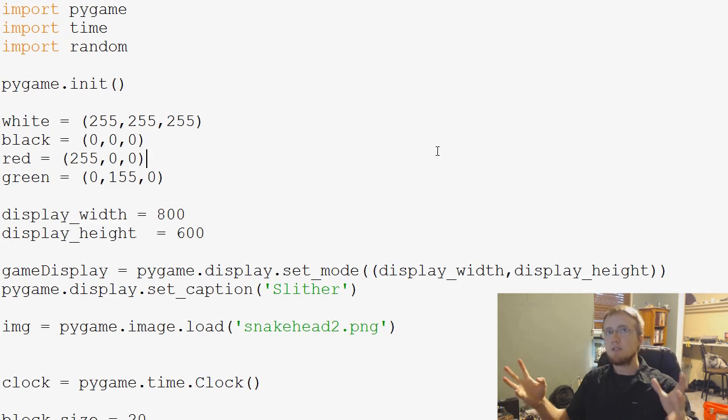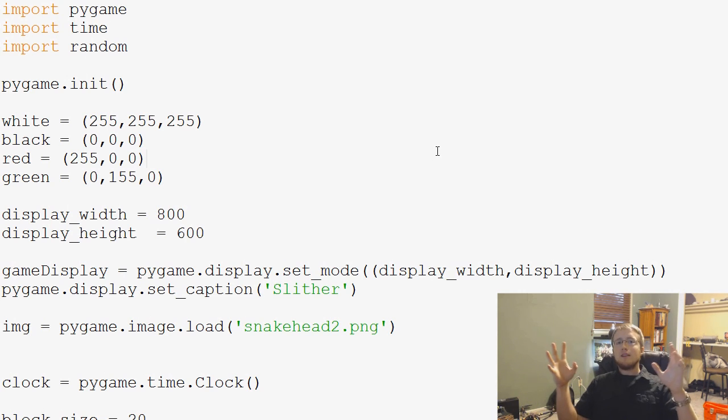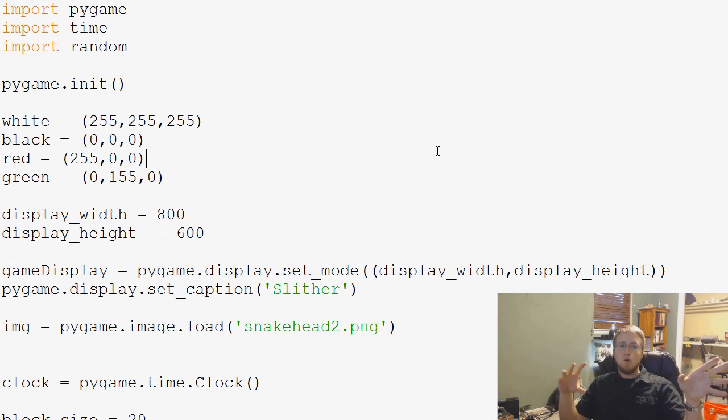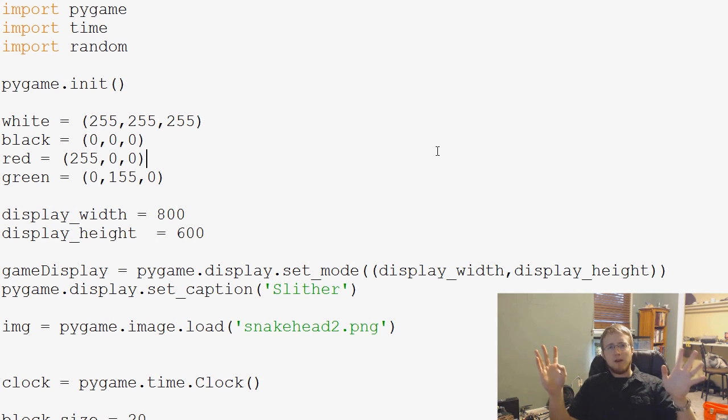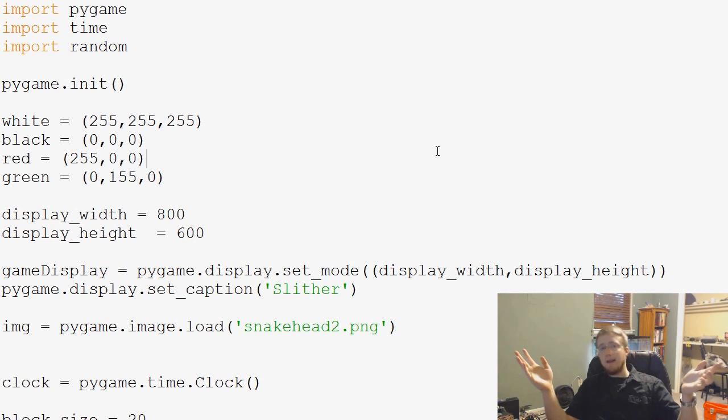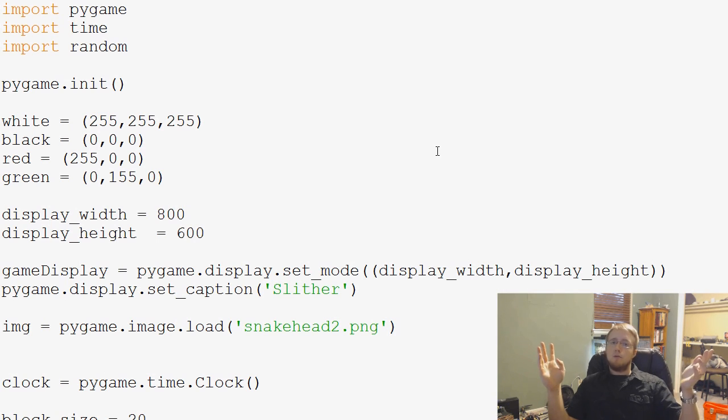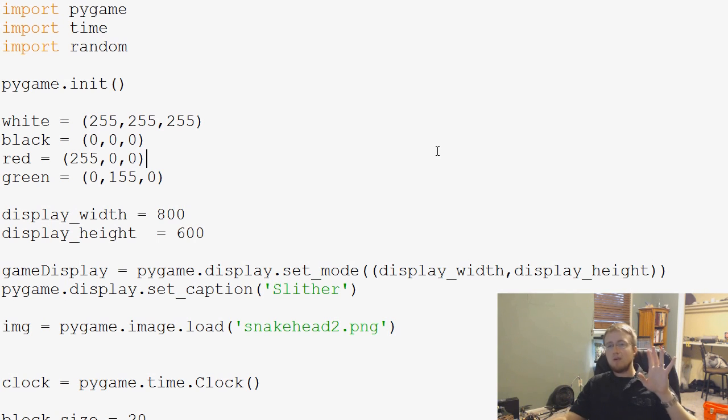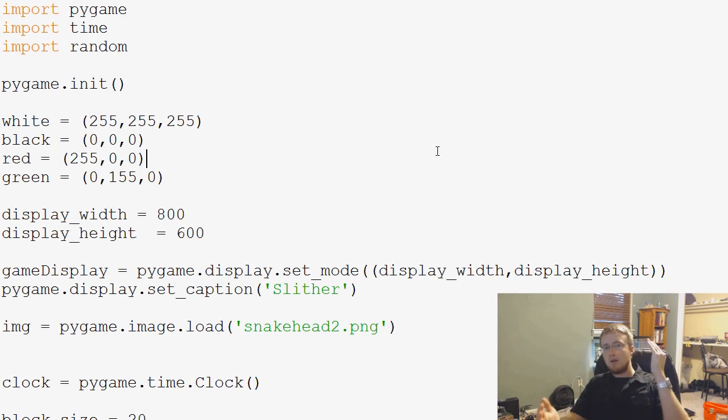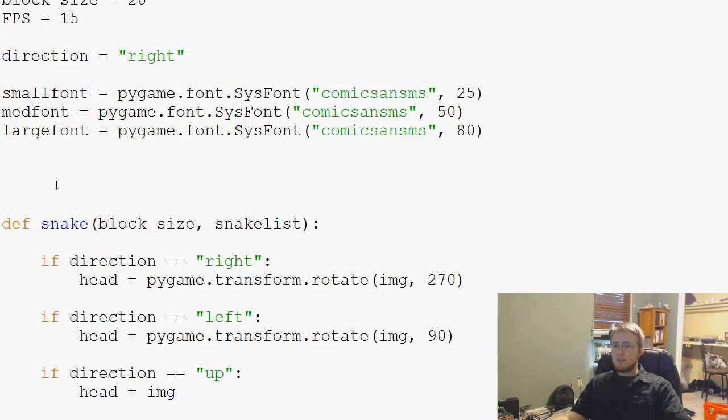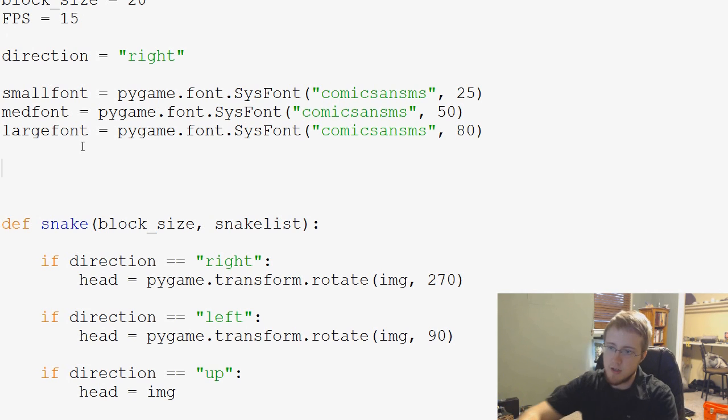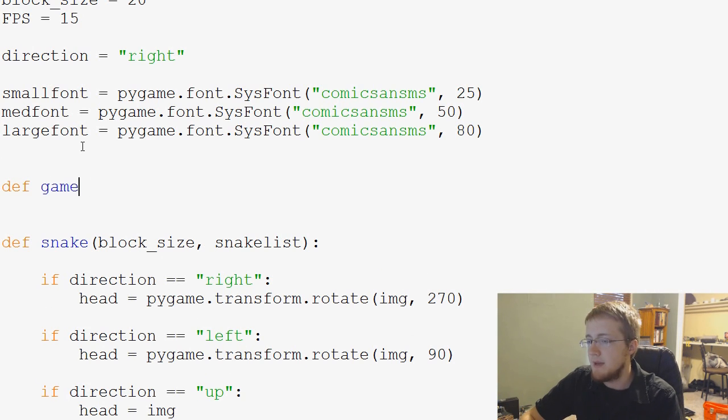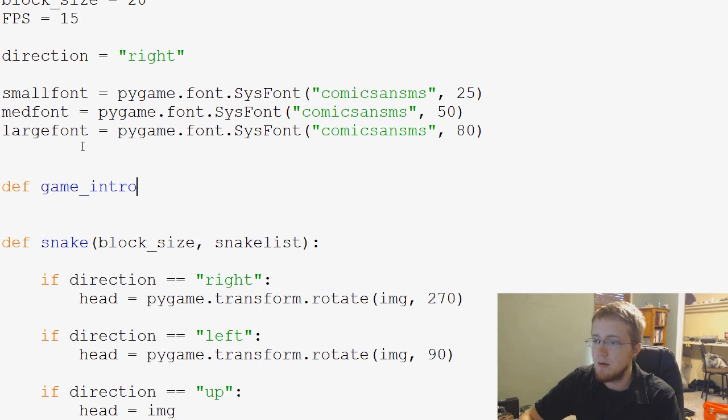So a start screen only needs to run one time. We could run it on game over, but we already have game over handling, right? Game over handling is, hey, either quit or play again. You already kind of understand the game and you're ready. So we don't need to do that. We just need to run game intro, like right at the beginning. So with that, let's go ahead and just make a quick function here. We're going to just do define game_underscore_intro.